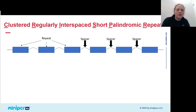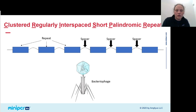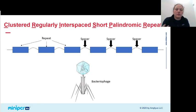Nobody really knew what they did until it was discovered that these spacer regions contain sequences that matched the sequence of viruses that attack bacteria. These viruses are called bacteriophage, or phage for short, and they're extremely common. There are many, many different types, and many viruses floating around in the environment. So bacteria are constantly under attack from this type of infection, and they've been under evolutionary pressure to evolve ways of fighting off these infections. CRISPR is derived from one of these mechanisms.